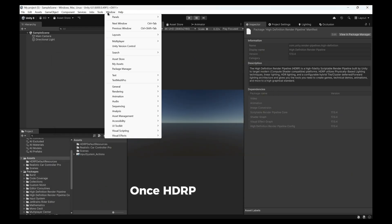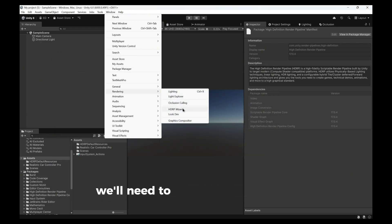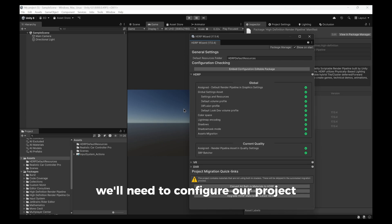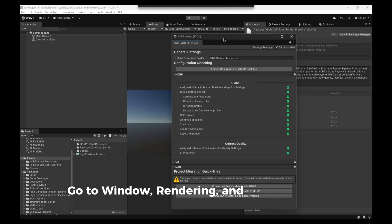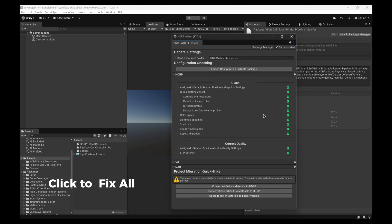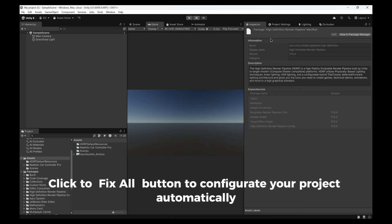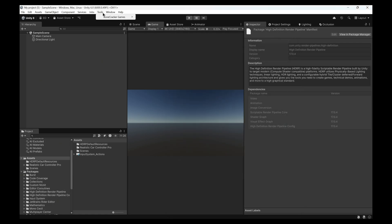Once HDRP is installed, we'll need to configure our project. Go to Window, Rendering, and HDRP Wizard. Click the Fix All button to configure your project automatically.